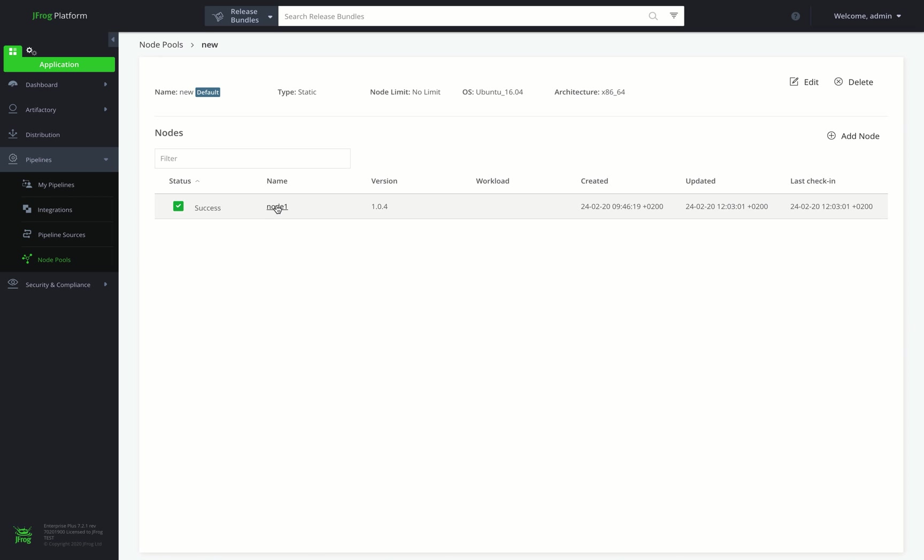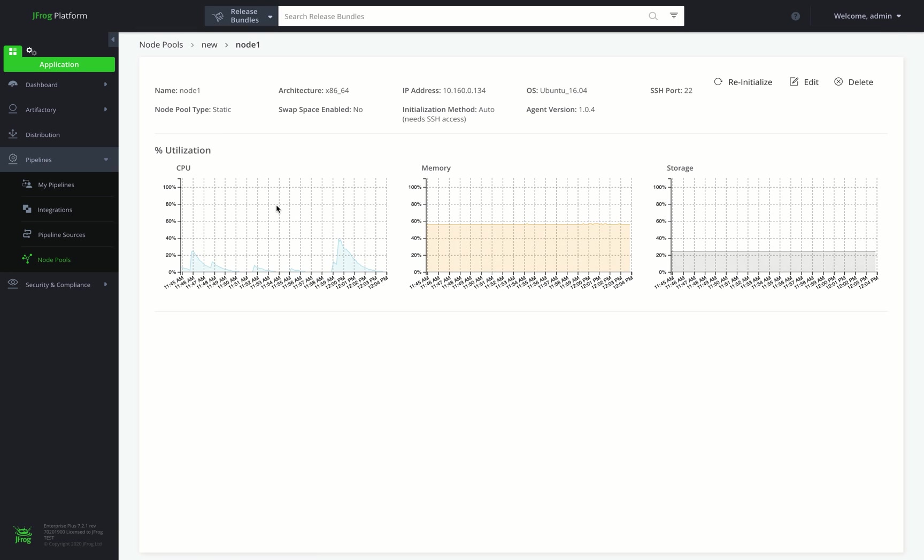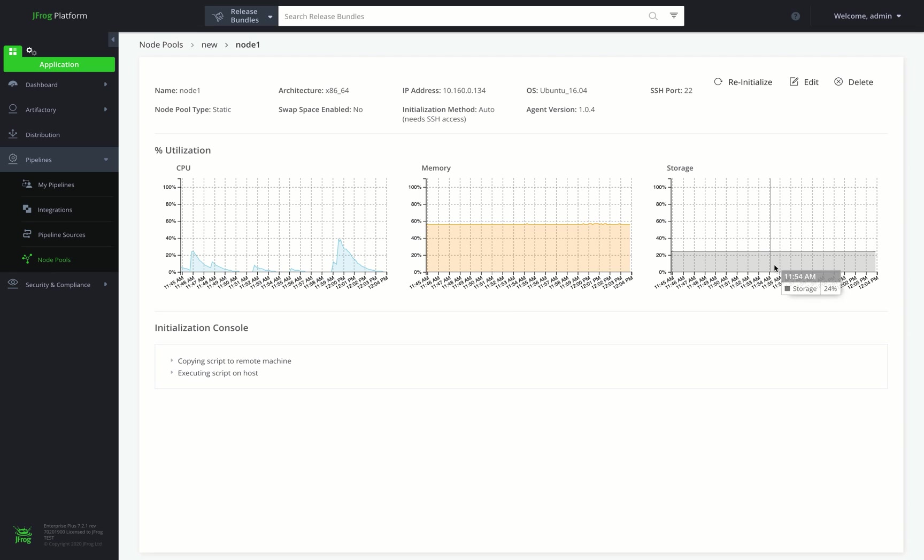We can drill down to see our CPU, memory, and the storage we're using, as well as the node configuration script.